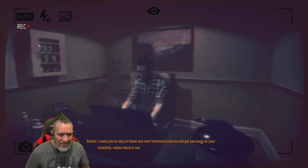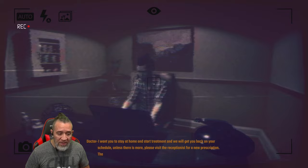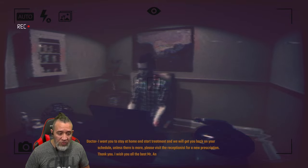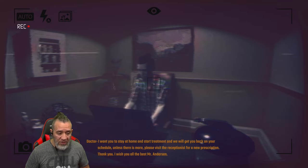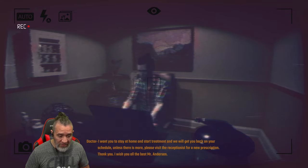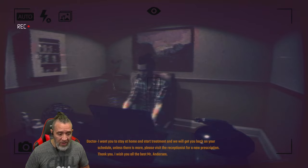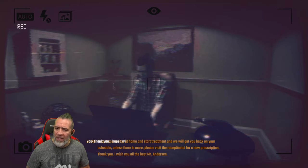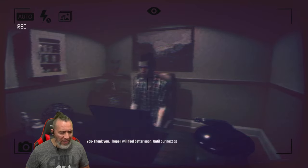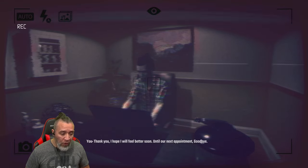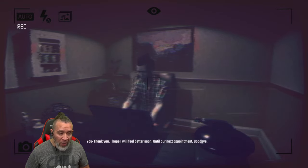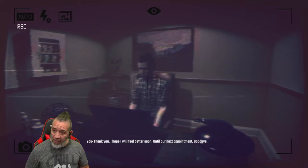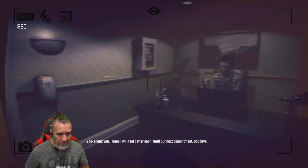I want to say, I want you to stay at home and start treatment and we will get back on your schedule. Unless there is more, please visit the receptionist for a new prescription. Thank you, I wish you all the best Mr. Anderson. Thank you, I hope I will feel better soon until our next appointment. Goodbye. Stupid. Cool.